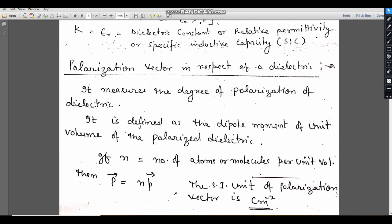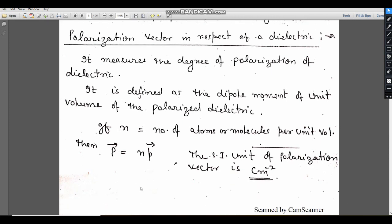Next: the polarization vector with respect to a dielectric. It represents the degree of polarization of the dielectric, defined as the dipole moment per unit volume. The polarization vector P is equal to dipole moment per unit volume. Here n is the number of atoms per unit volume. The SI unit of the polarization vector is Coulomb per meter squared.